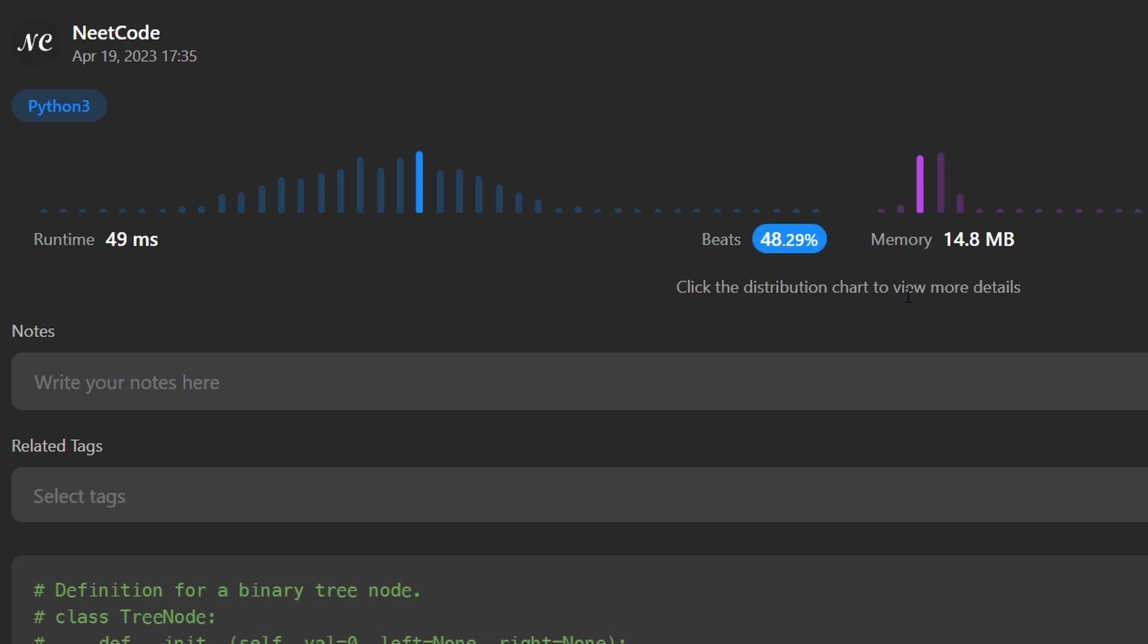And it's pretty efficient. If this was helpful, please like and subscribe. If you're preparing for coding interviews, check out neetcode.io. It has a ton of free resources to help you prepare. Thanks for watching, and hopefully I'll see you pretty soon.